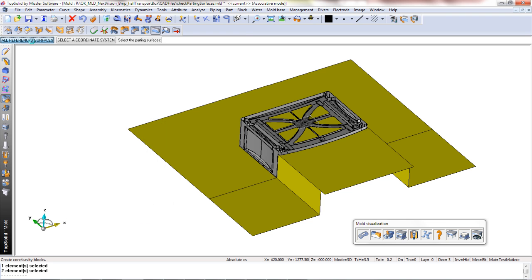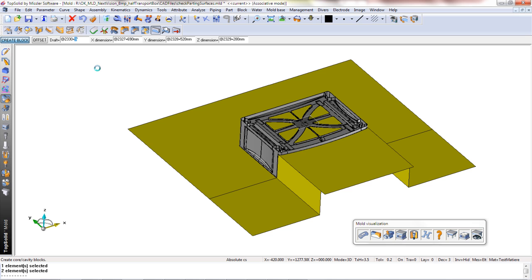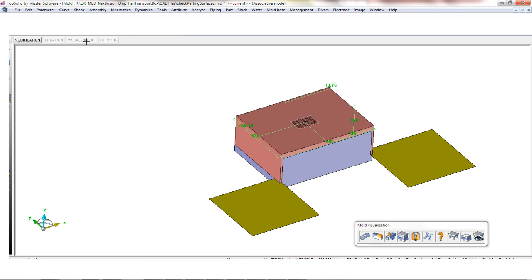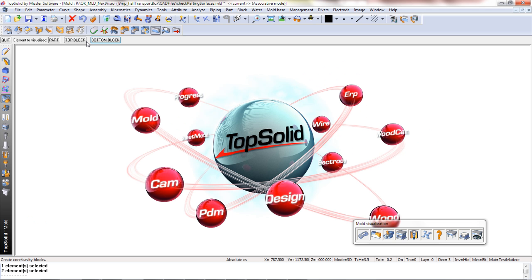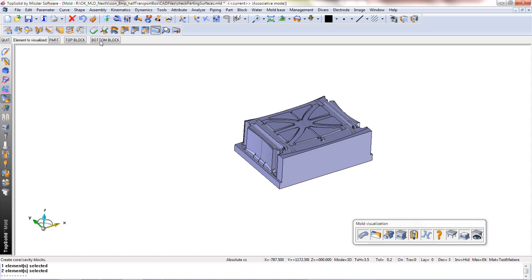In this case, the split will happen without any error. What you want to take away from this sample is the fact that TopSolid includes tools that allow our users to find where the problem areas are, resolve them, and move on with their design quickly and efficiently.